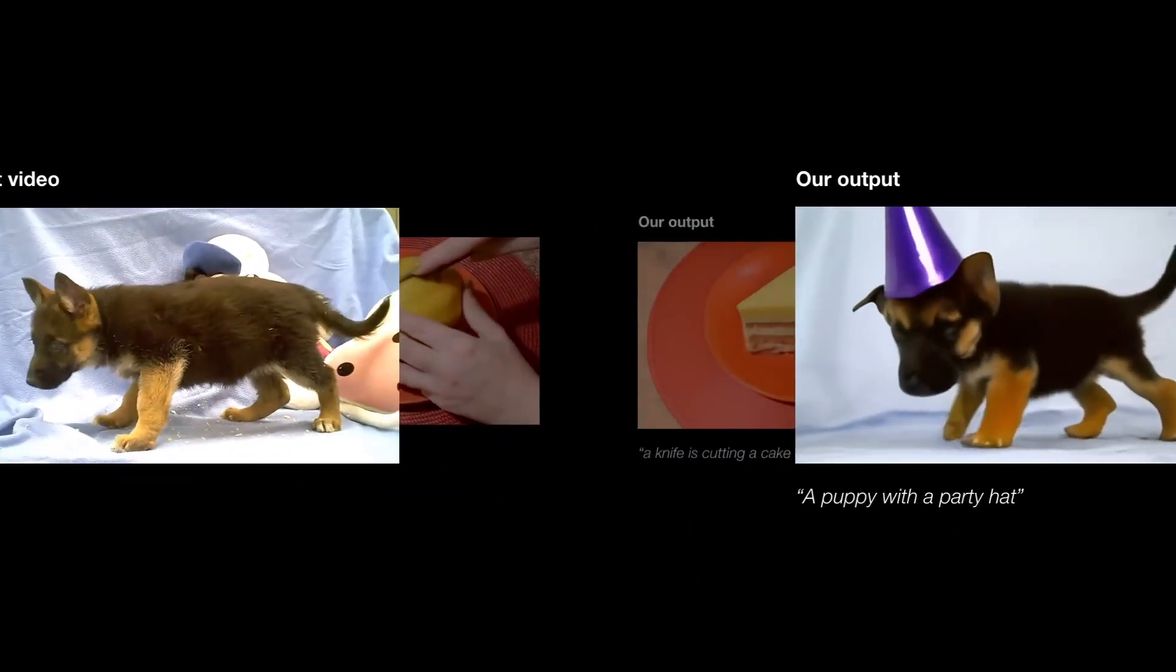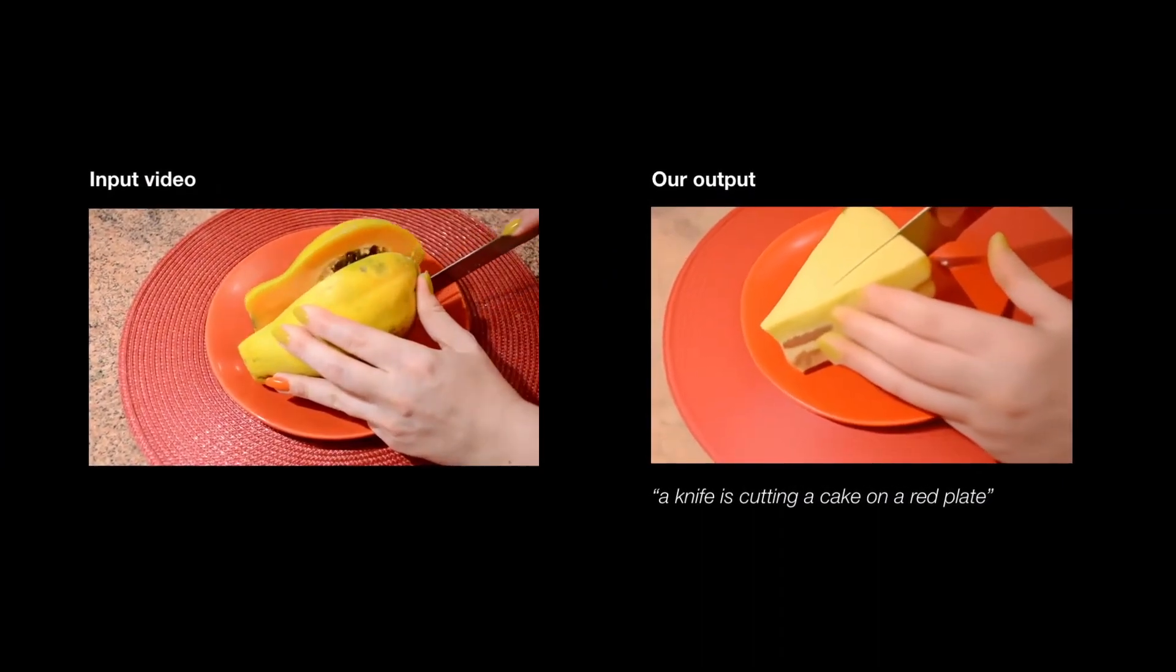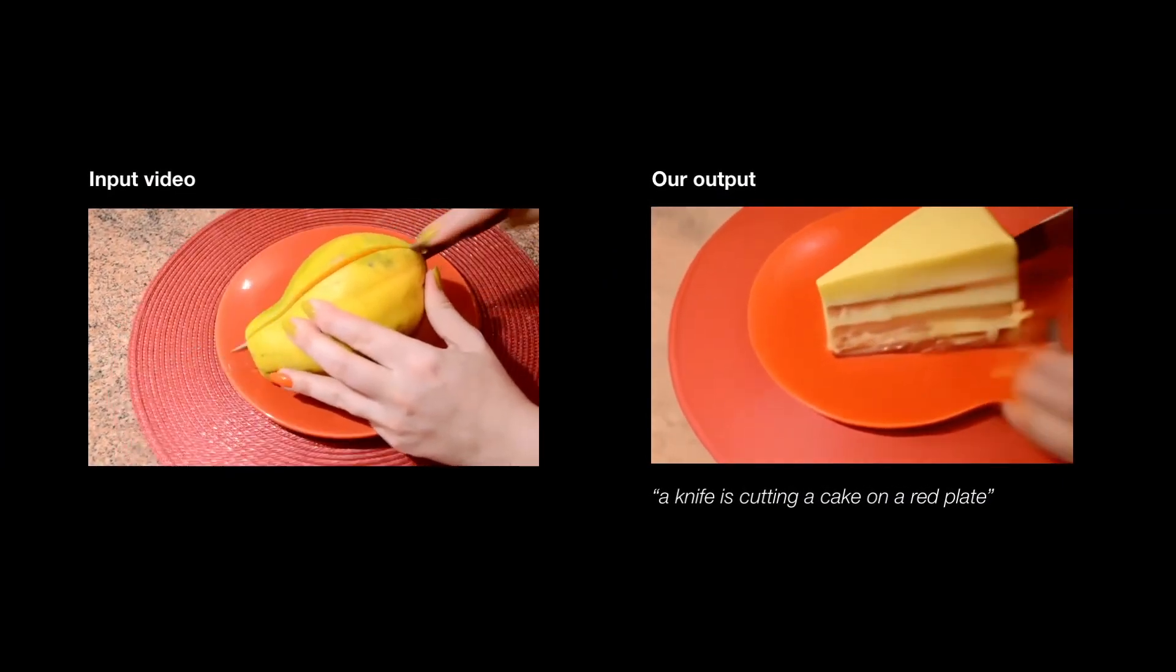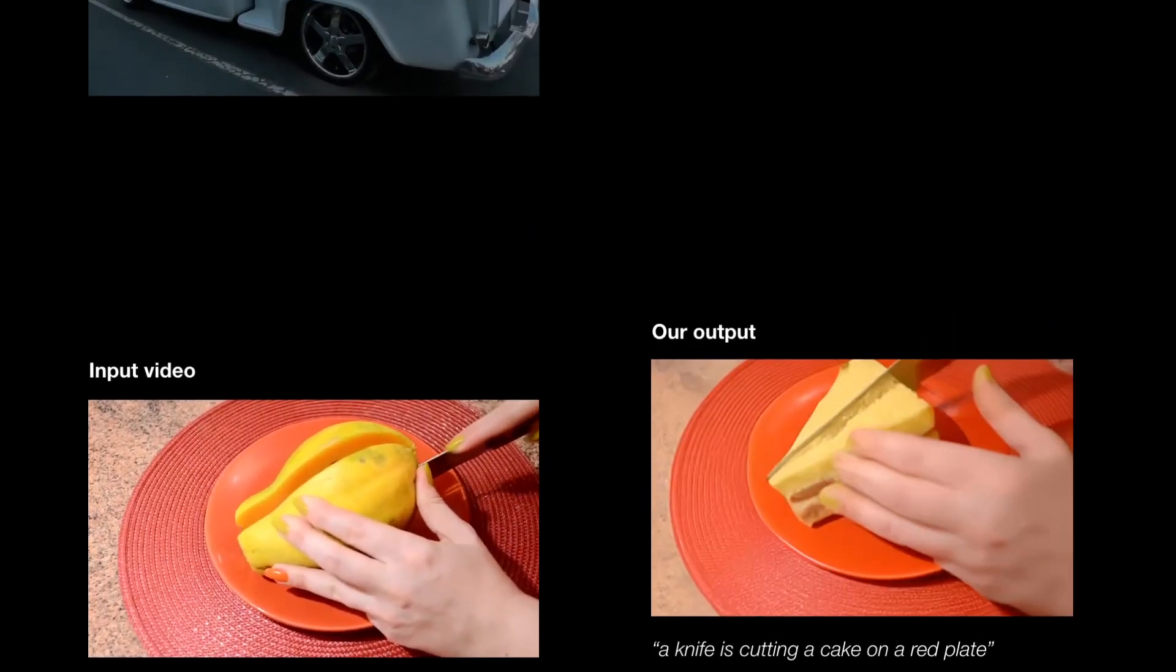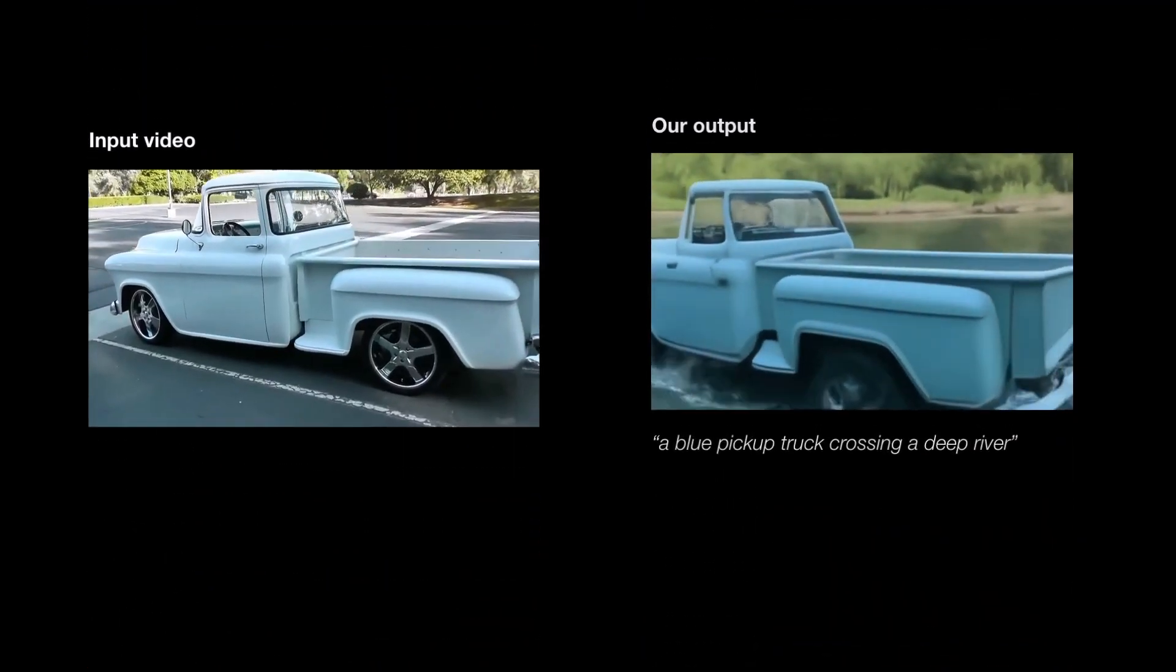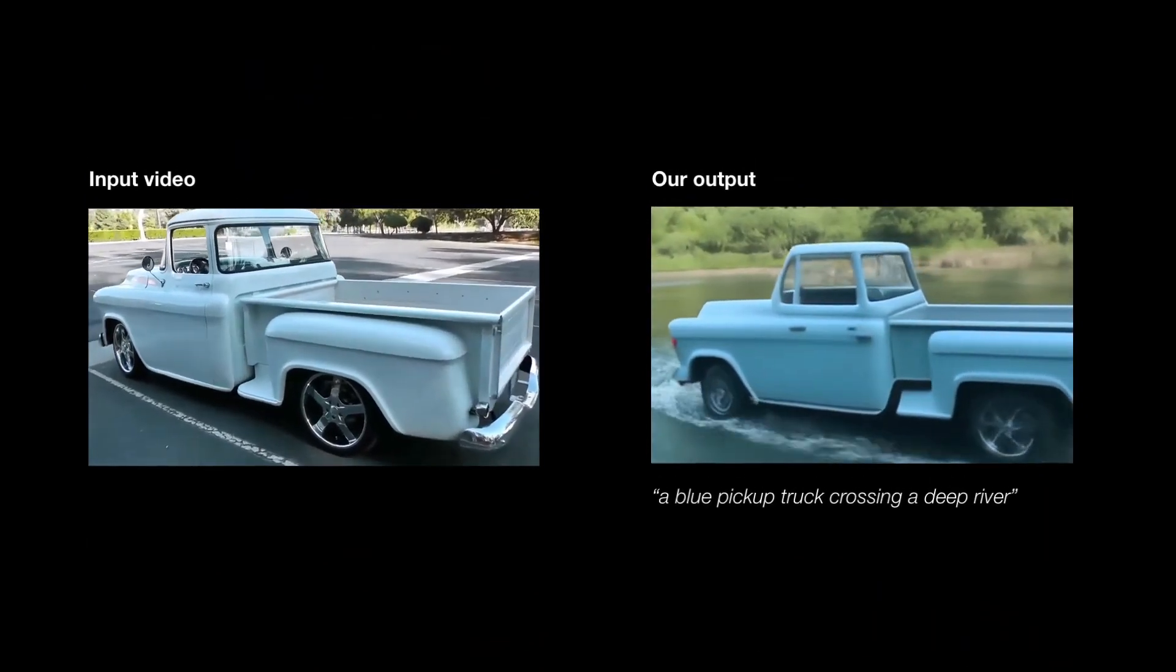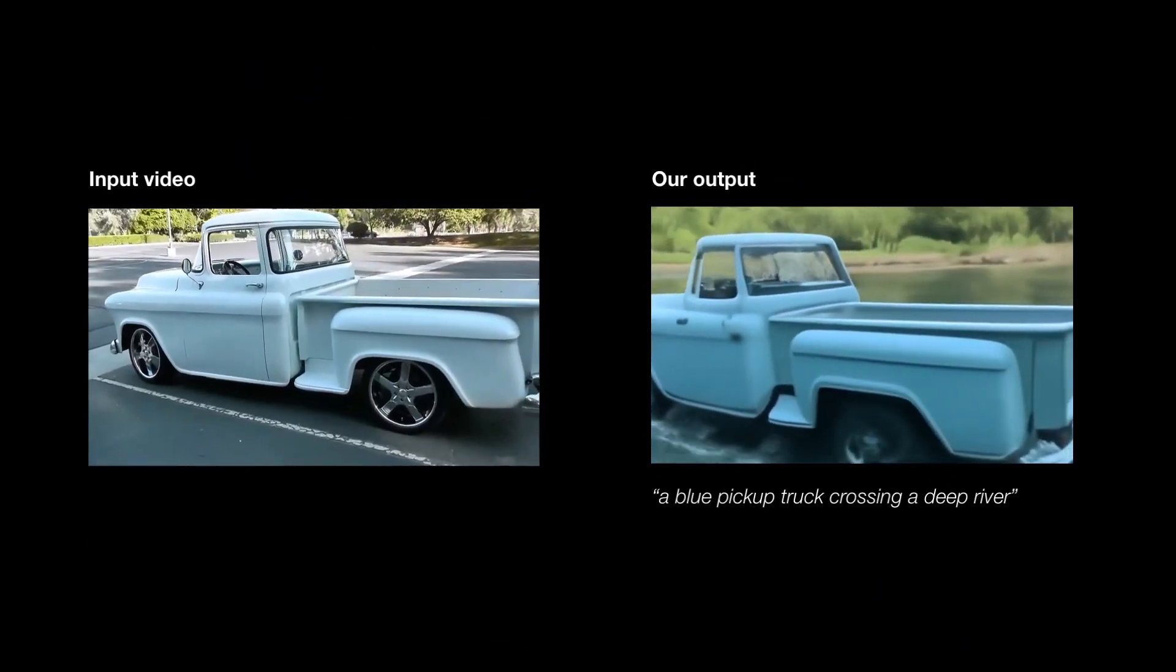In this example, we replaced the papaya with a cake, while keeping the rest of the scene intact. In this example, we preserved the camera motion while replacing the scene. Notice how the water interacts with the wheels in a realistic manner.